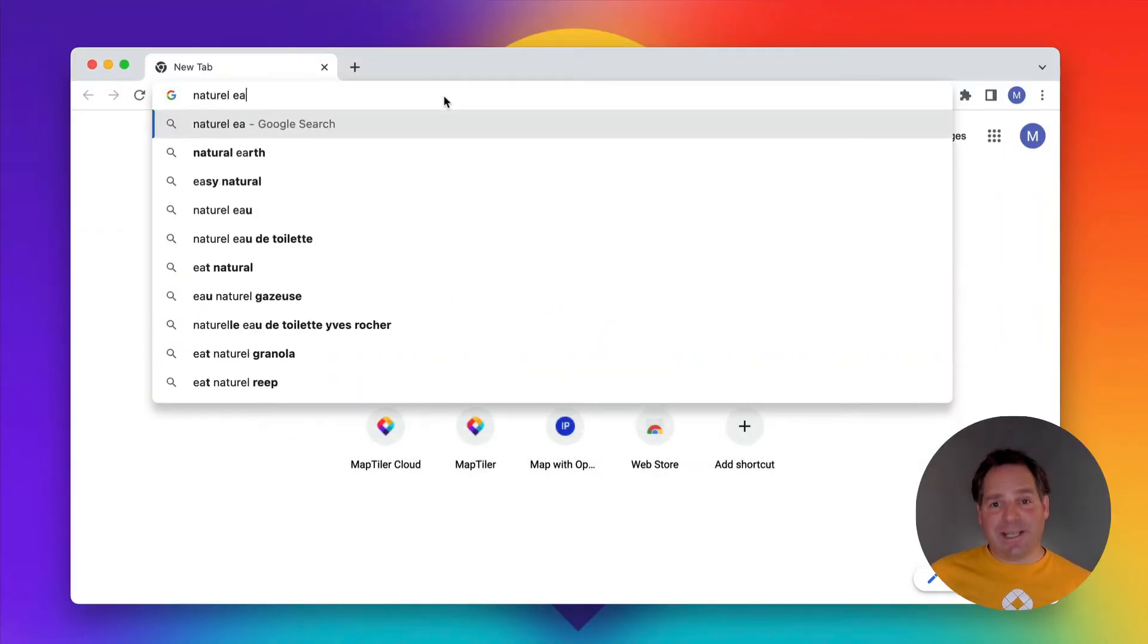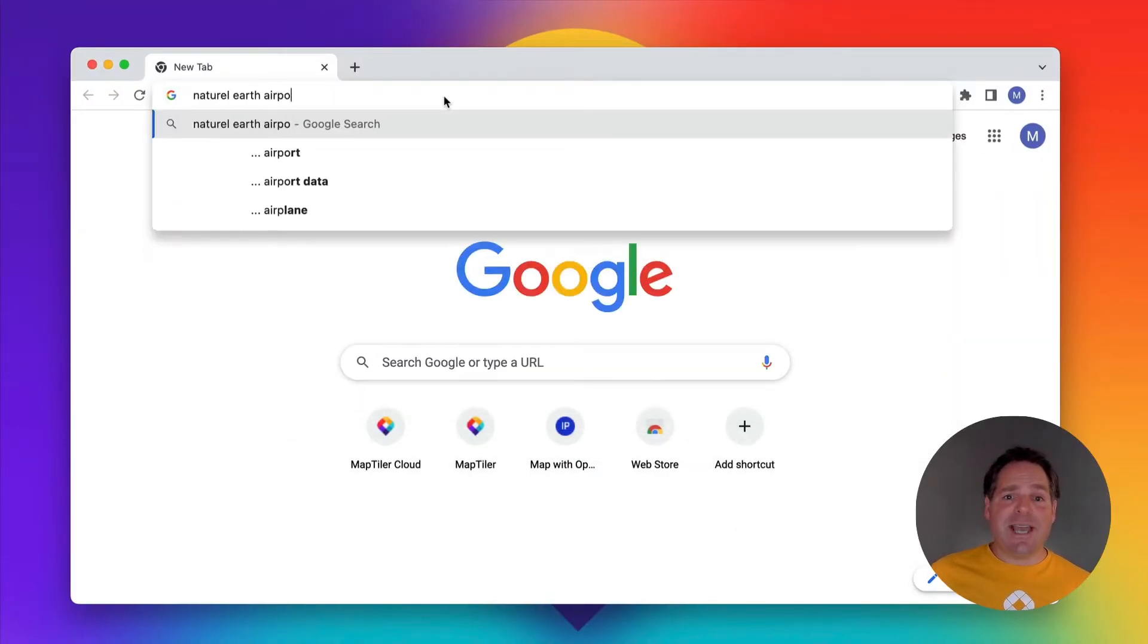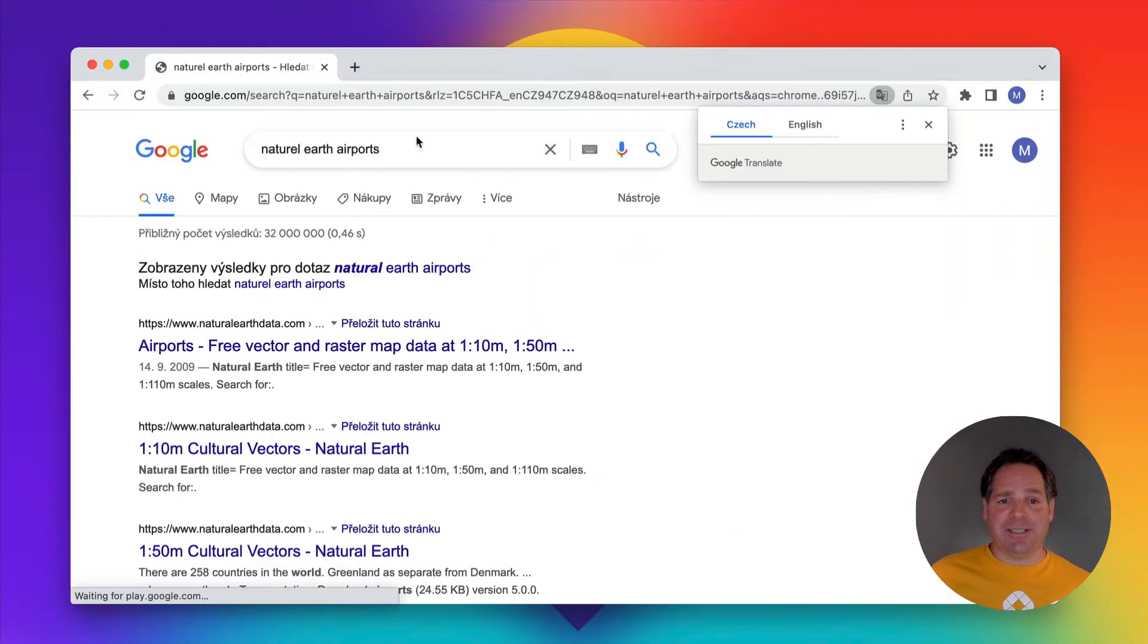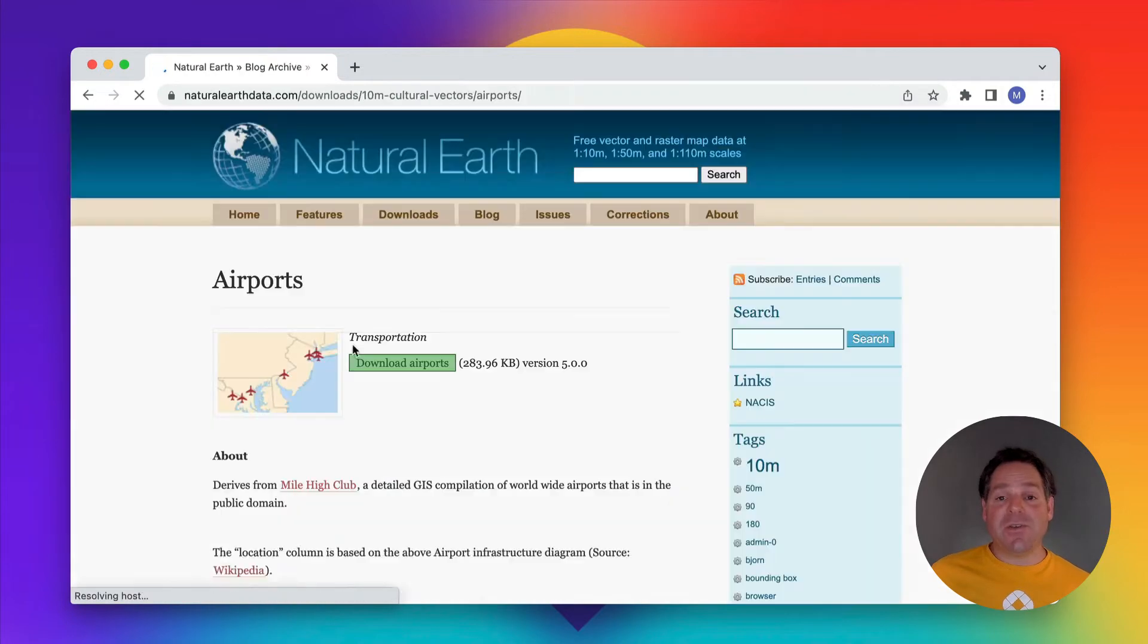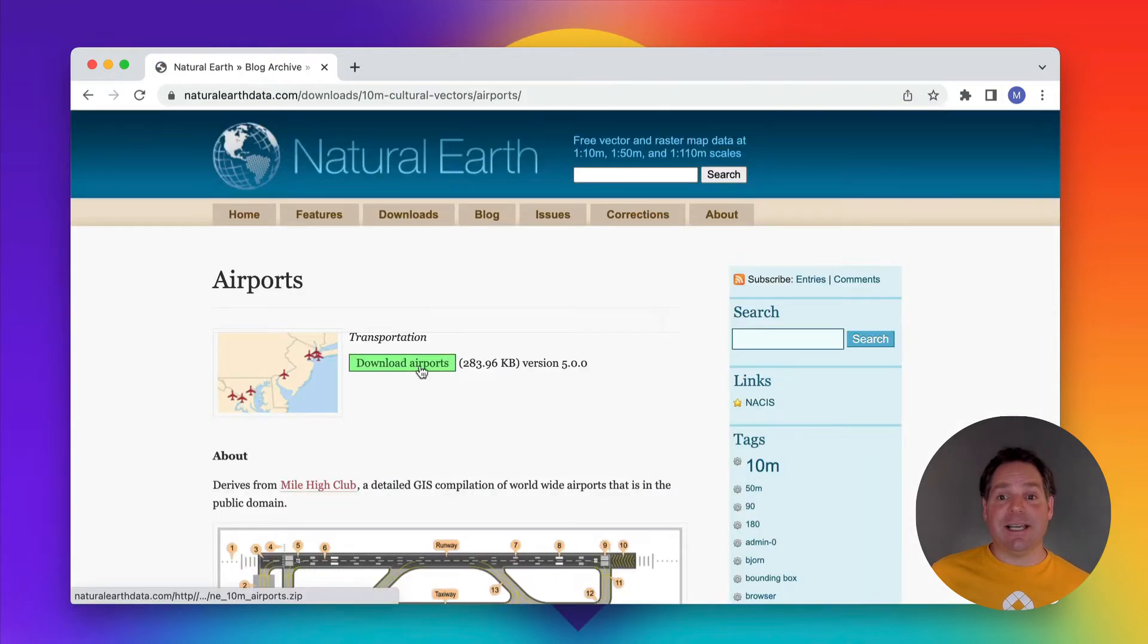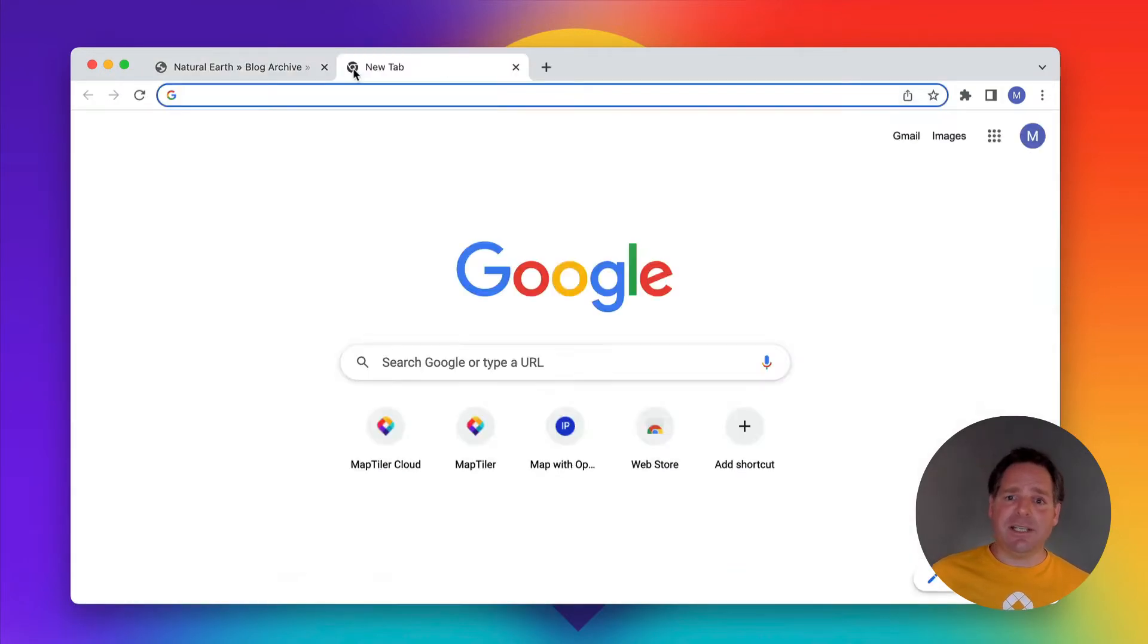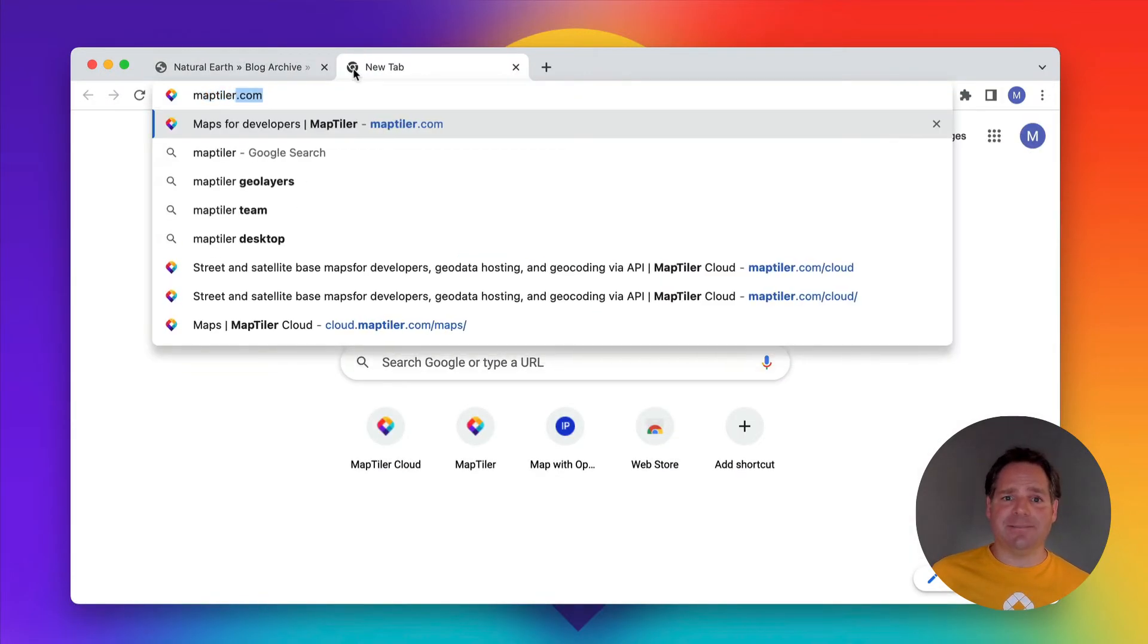For my point data, I'll use the airports from Natural Earth. You can find a link to this data, and the code used in this video, in the description below.